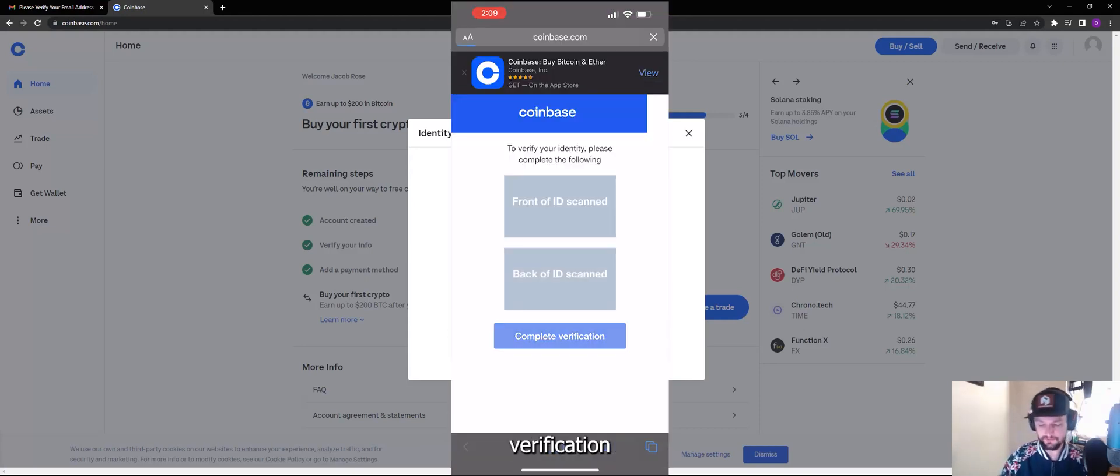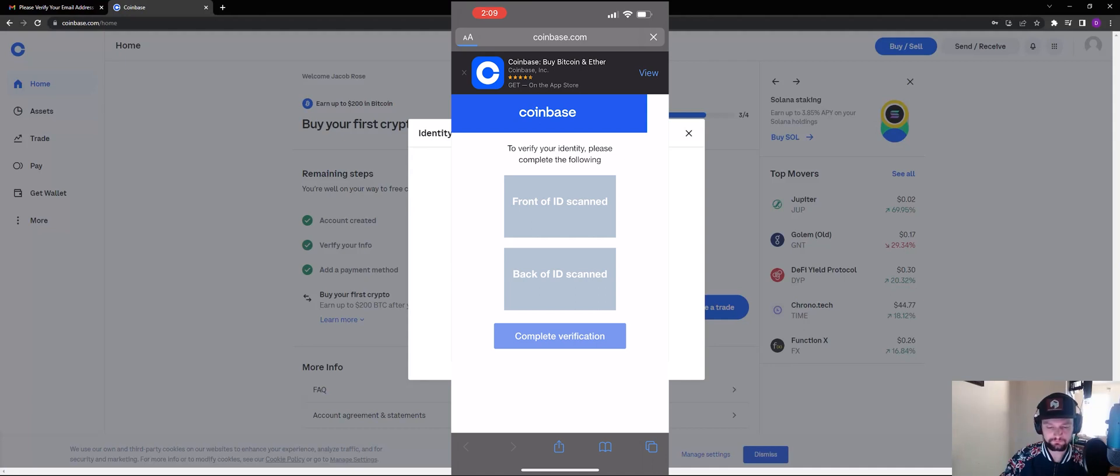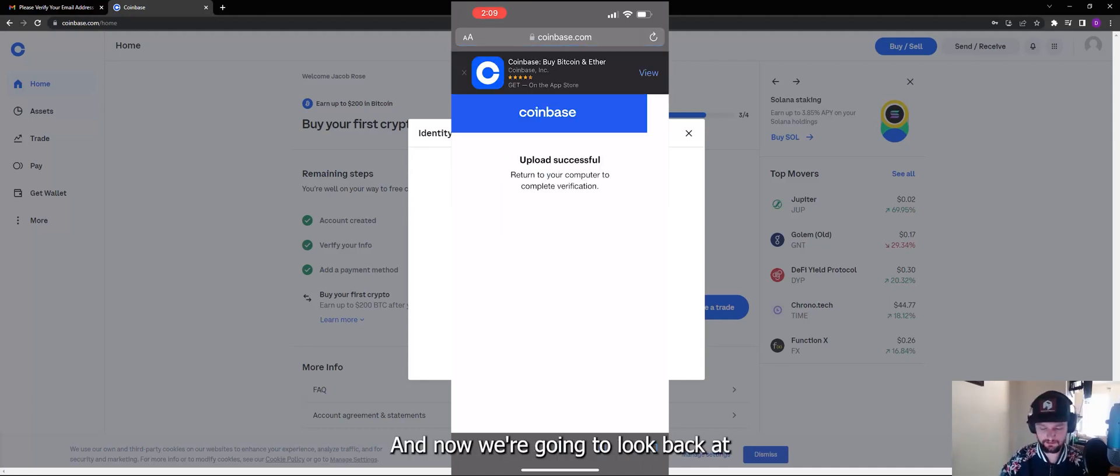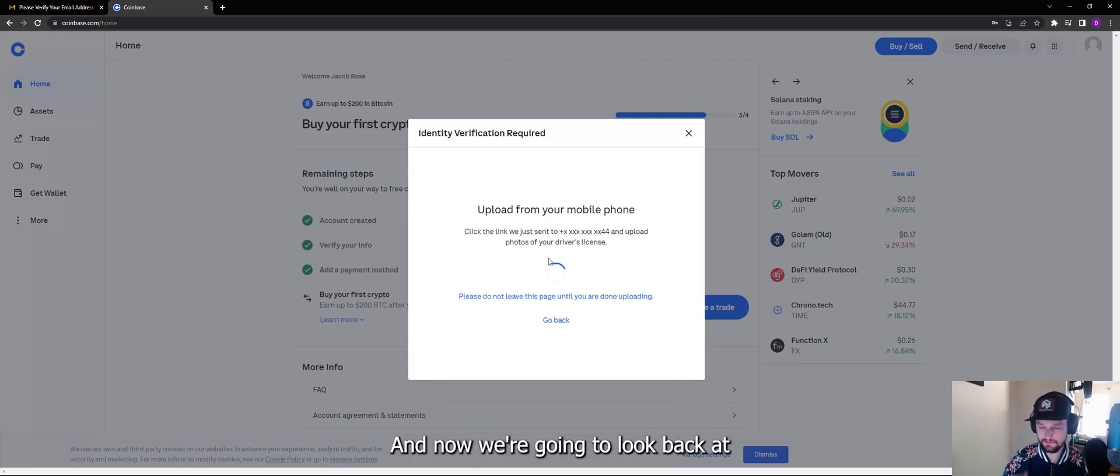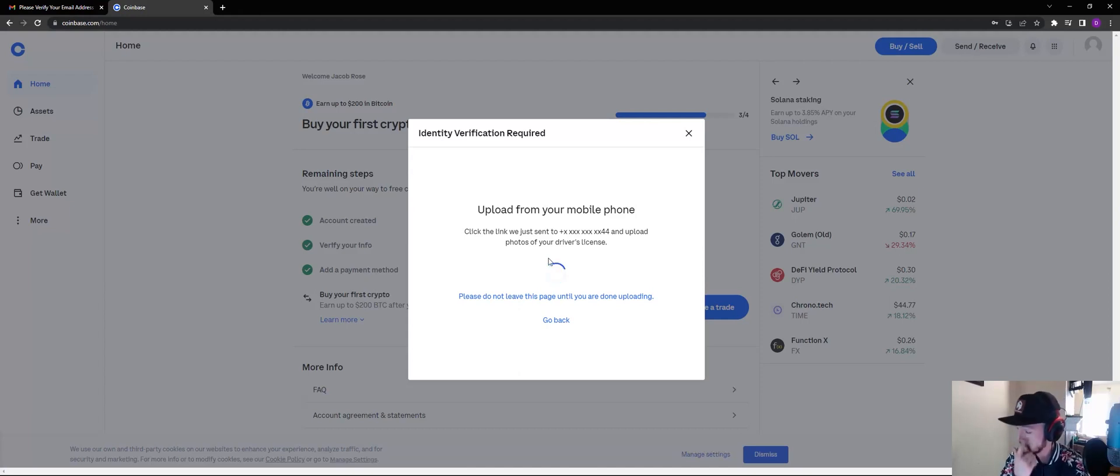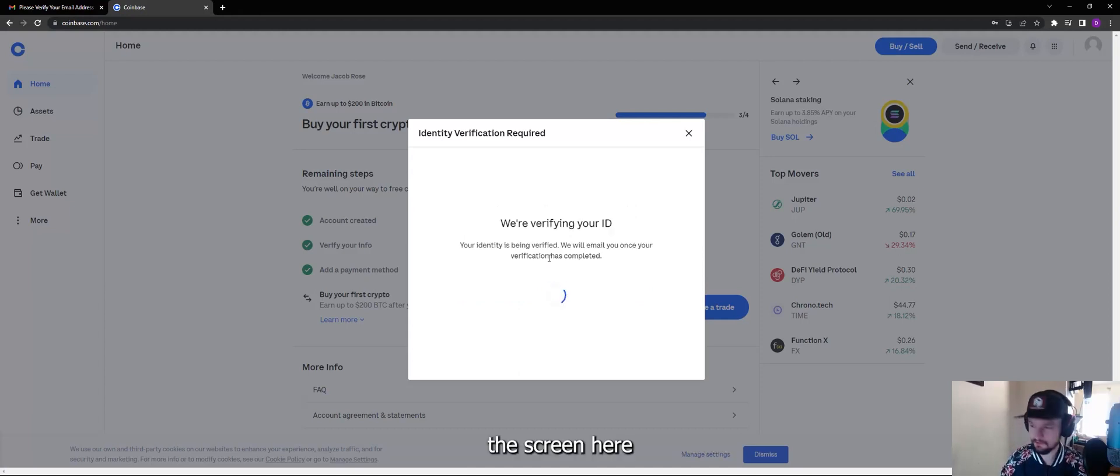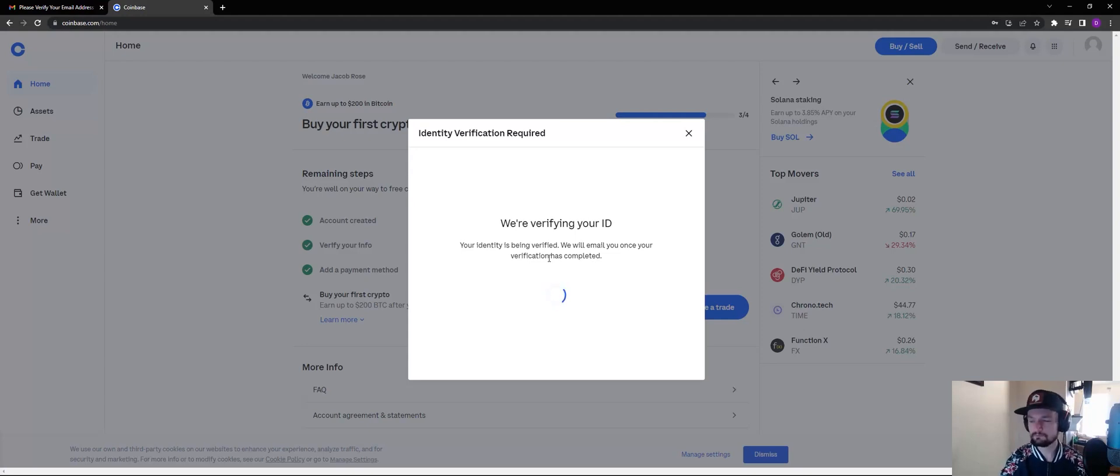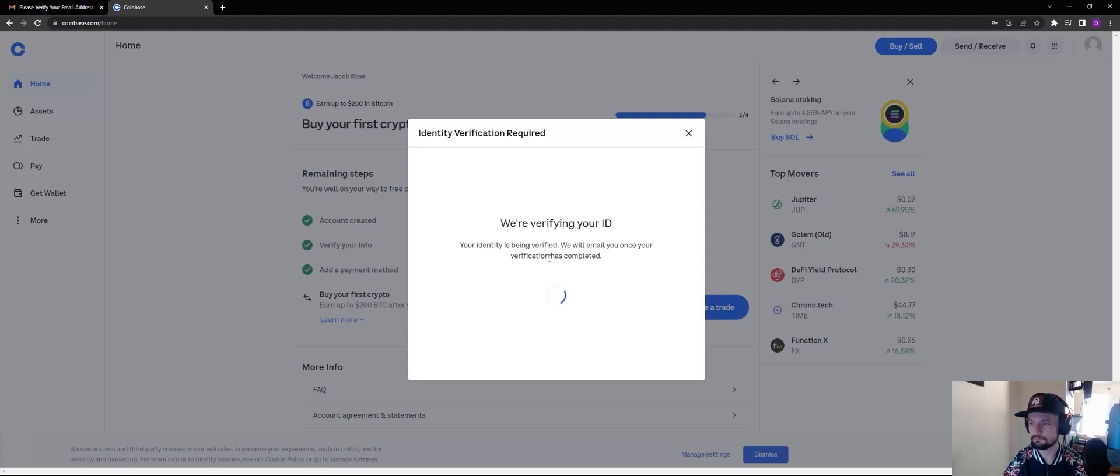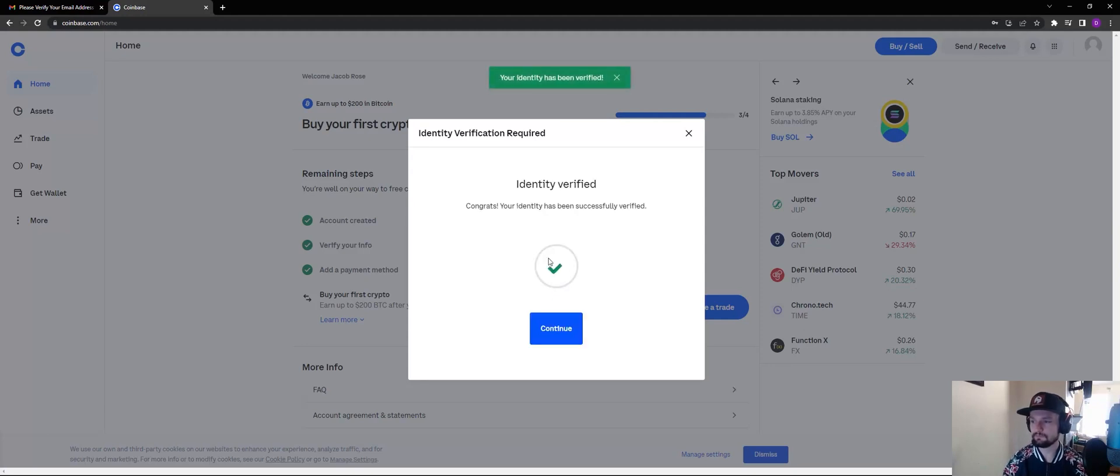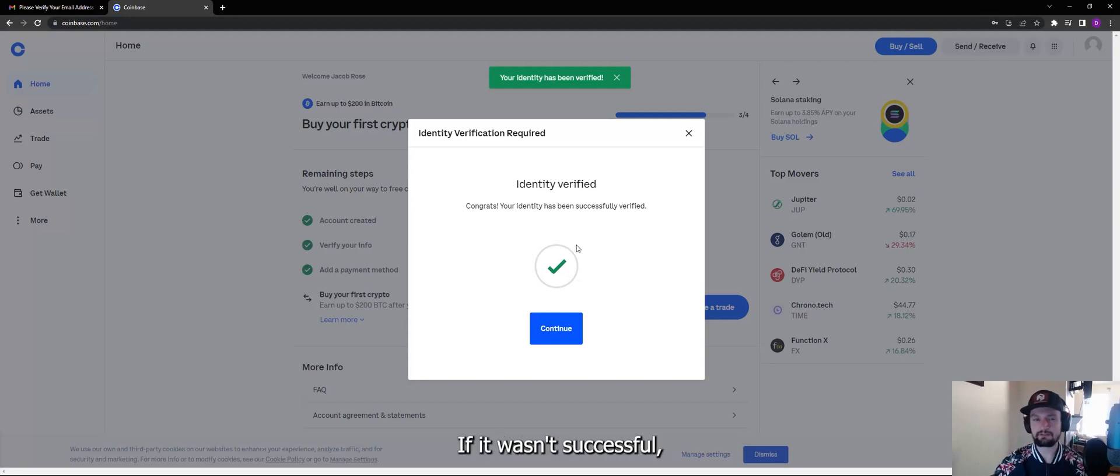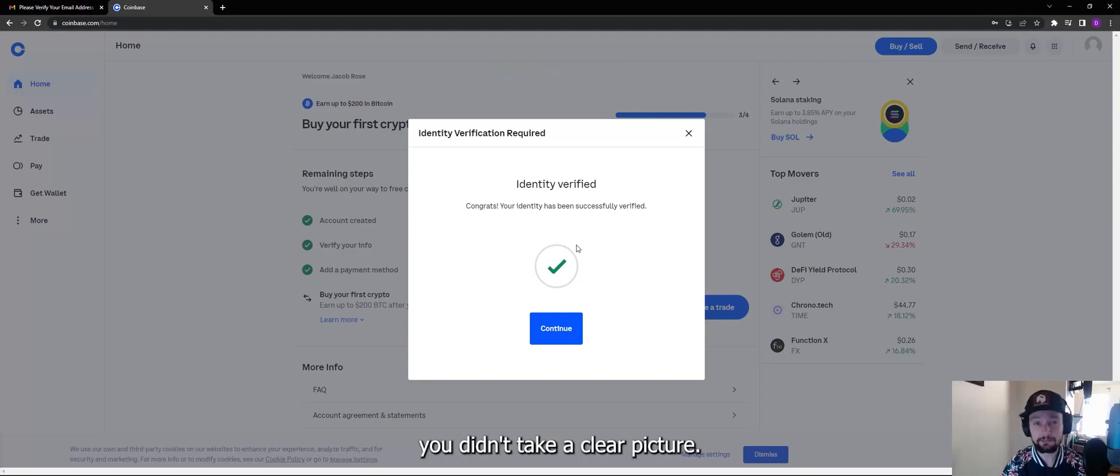And we're going to complete verification. Upload successful, and now we're going to look back at the screen here on my computer. There we go, identity verified.